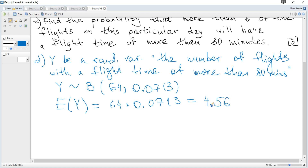The answer is 4.56 flights. It can be a decimal because it is a theoretical expected value — it is not required to round to a whole number here. We write it to 3 significant figures as 4.56 flights.